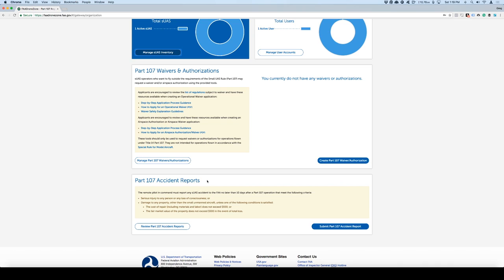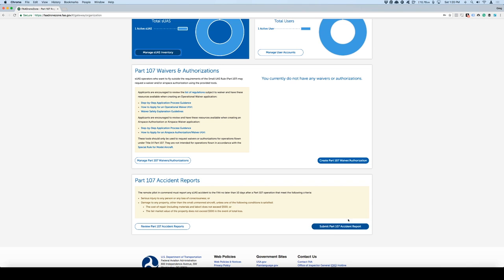Now here we can see two different sections: Part 107 waiver and authorizations, and then we have Part 107 accident reports. You know that you have to report within 10 days accidents that lead to serious injury to a person or to loss of consciousness or any damage to property that's going to be basically more than $500. If that happens, then you can submit an accident report here. I highly recommend that you go and submit it and not wait to find out if the FAA is going to figure it out. They will figure it out. If you haven't submitted the report, then you'll get in trouble. Don't be that person.